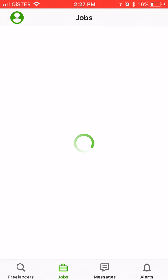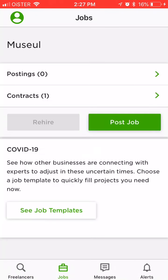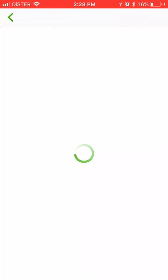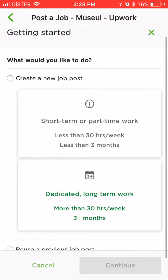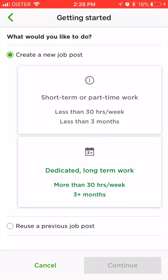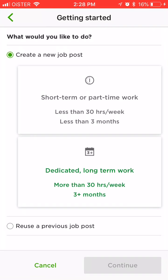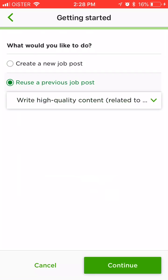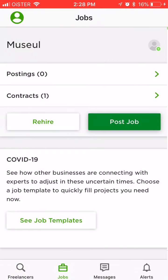But where you actually need to start is just creating a job — post a job. You can do it exactly from the app. If you post a job you can do everything from here: create a new job post, choose short term or part time work, dedicated work, or you can reuse previous job posts. It's the same standard process as on the website, so everything you can do from the app.